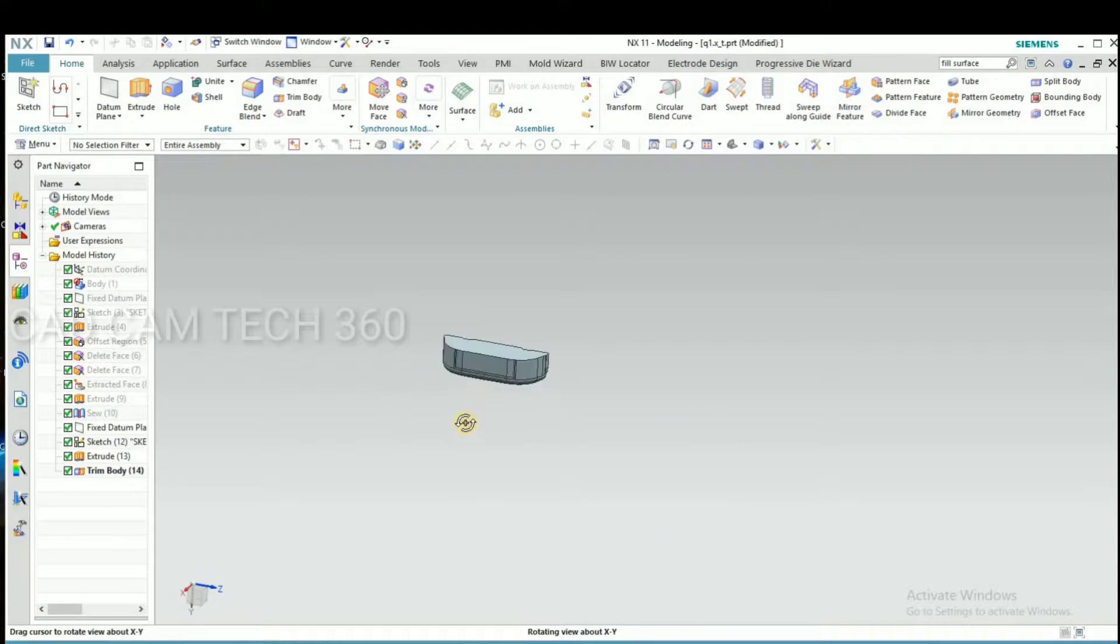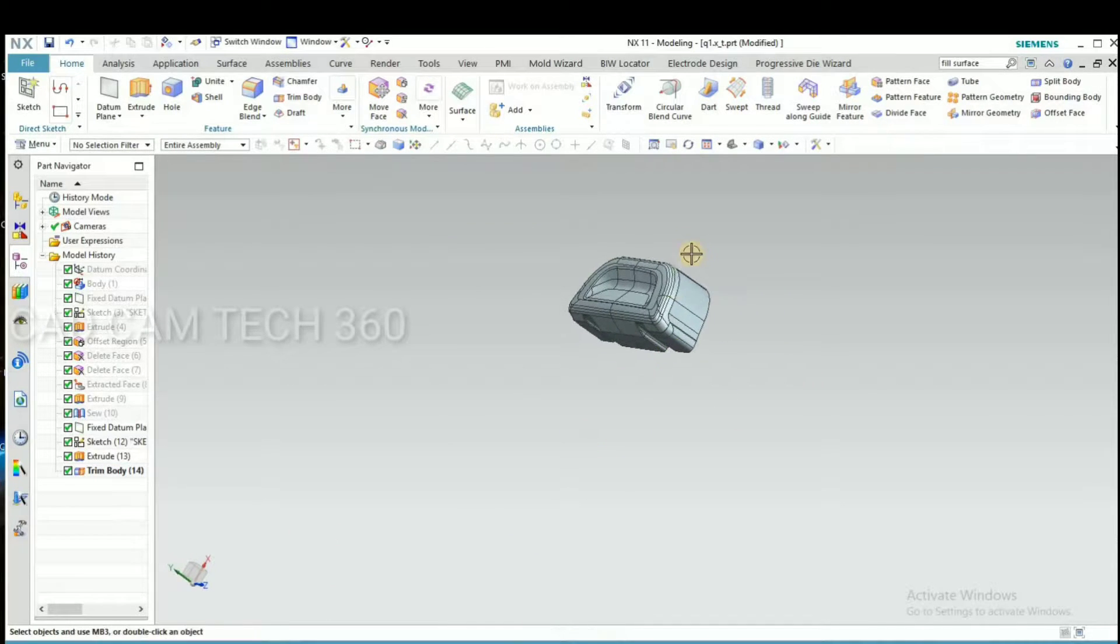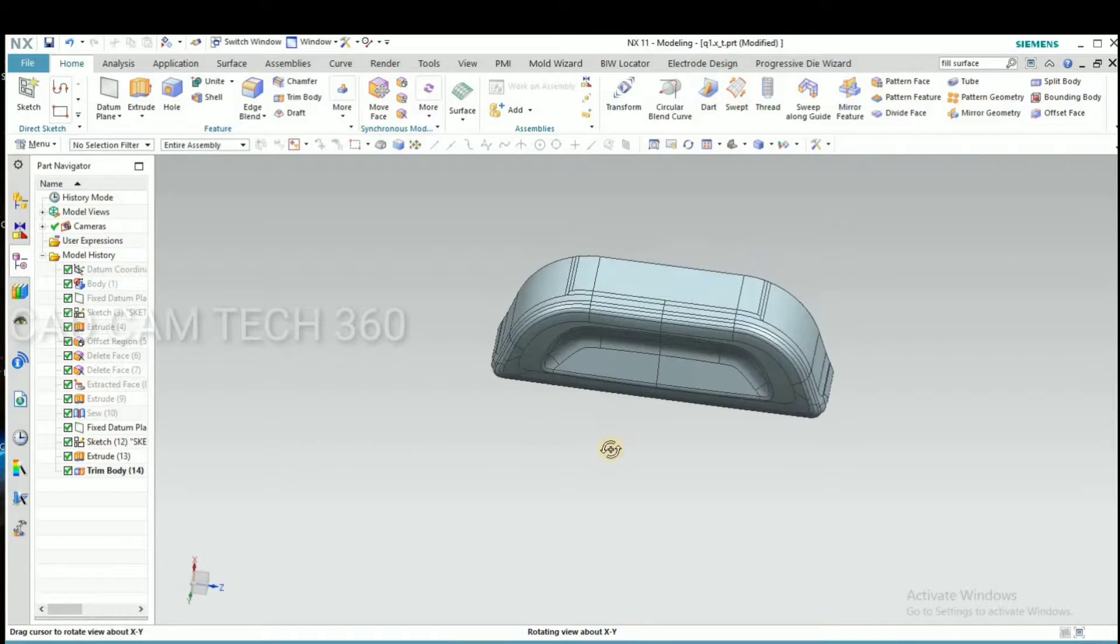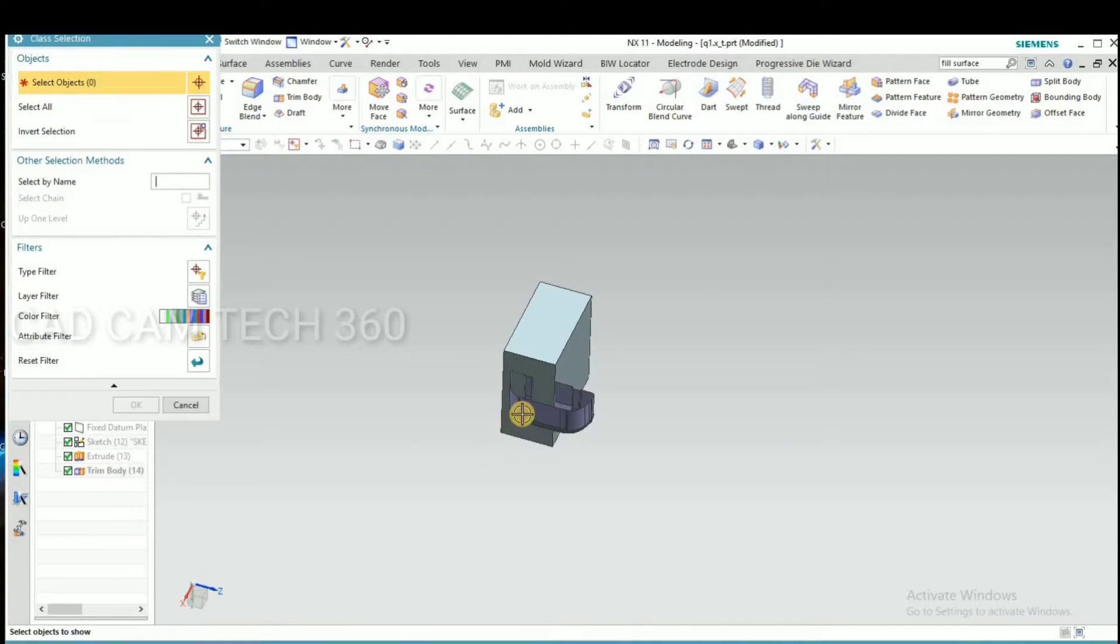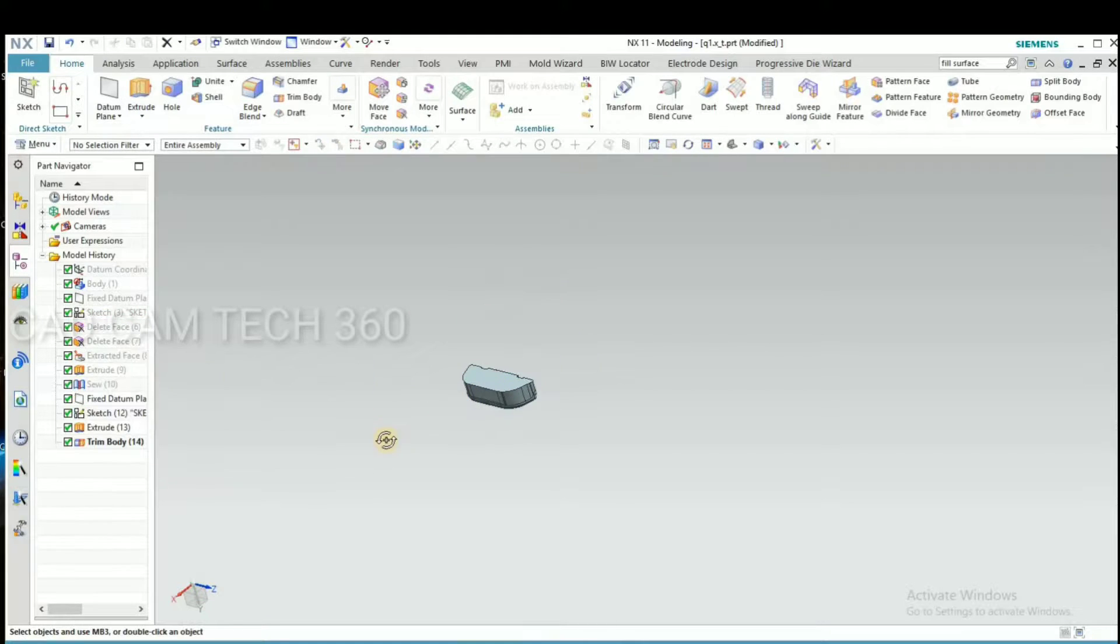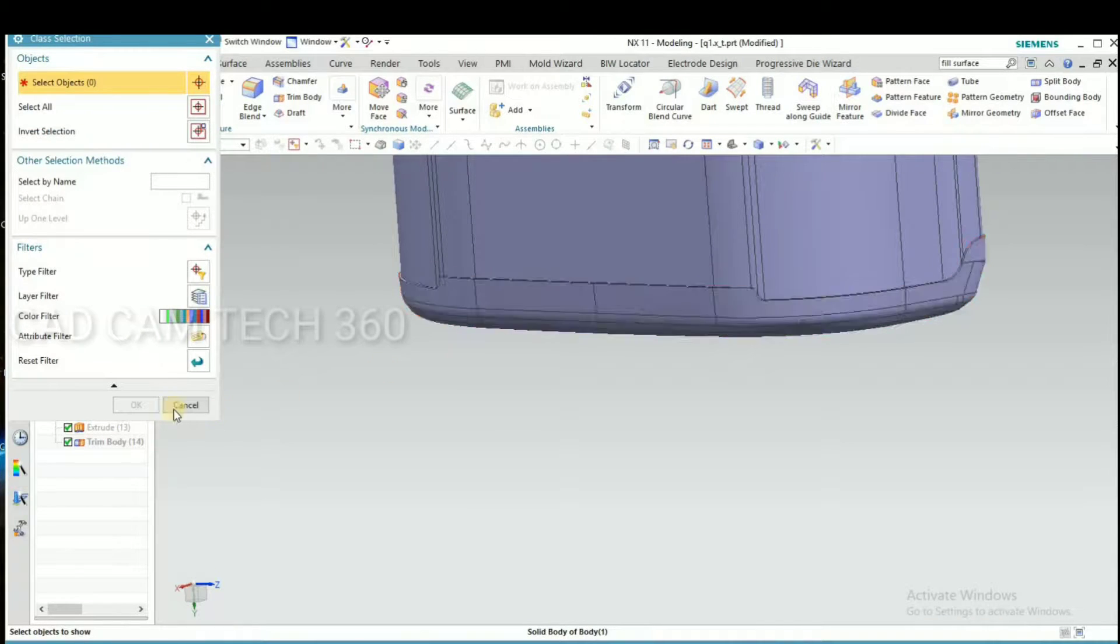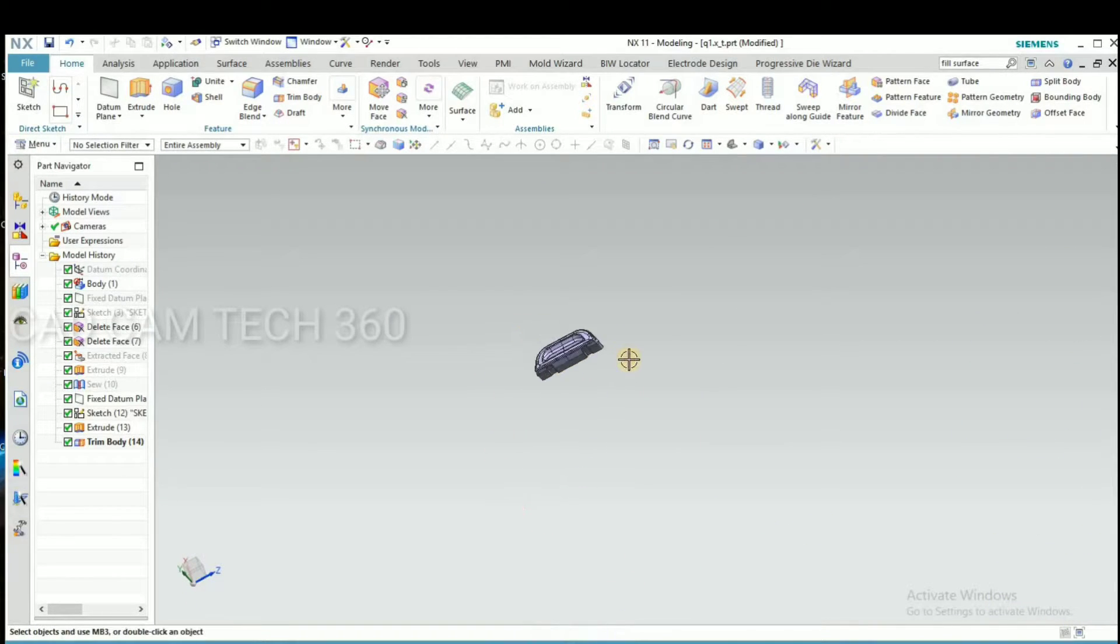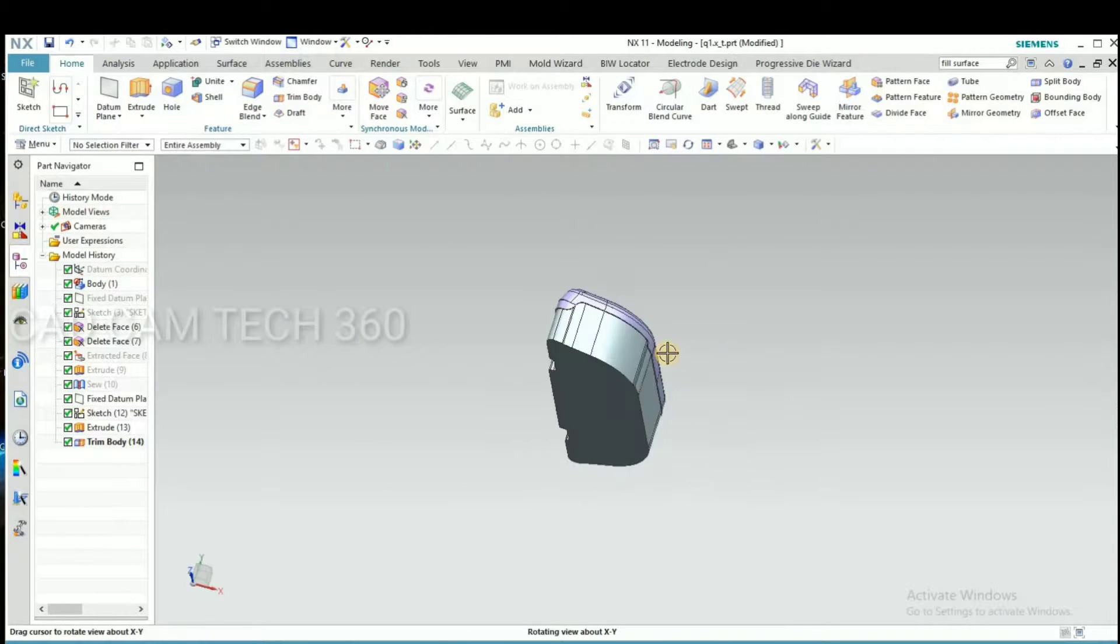Hide this sheet. Okay, this is the profile. Okay, I will delete this block. This is unwanted. Now we select the part. Okay, it is a perfect punch.